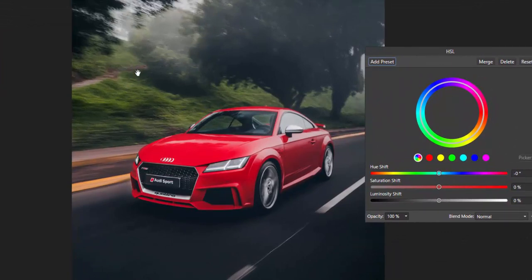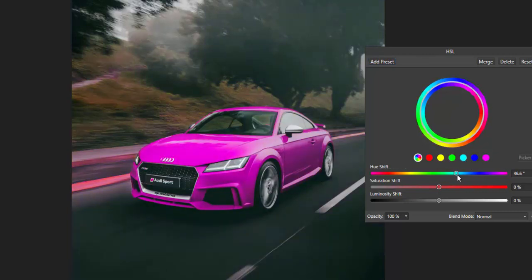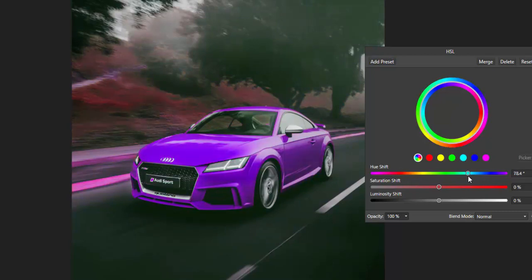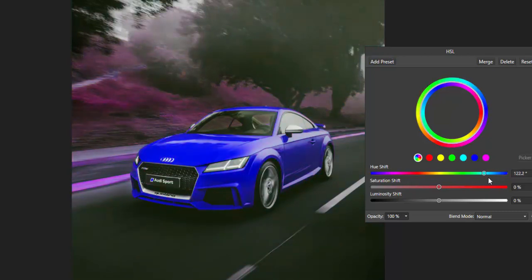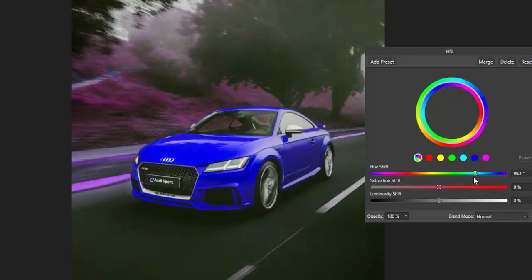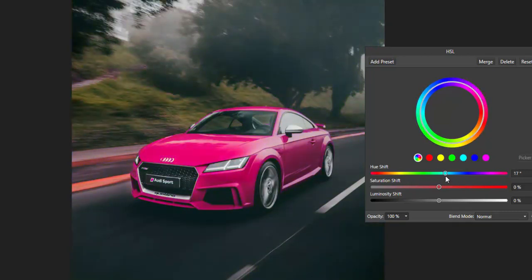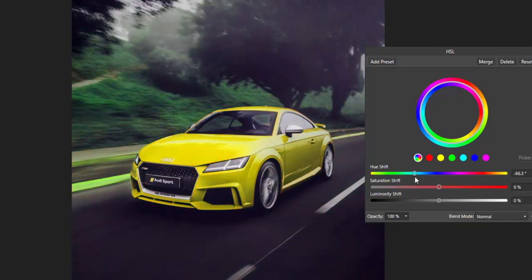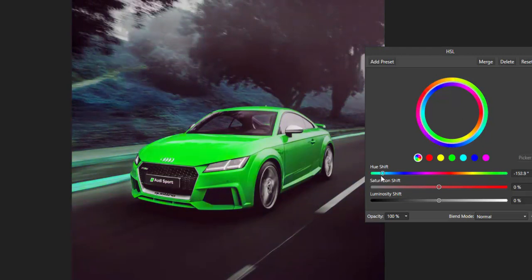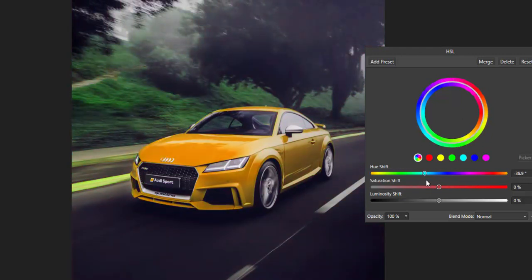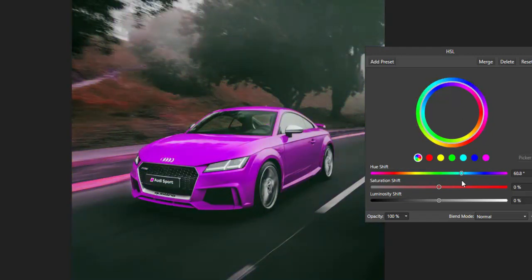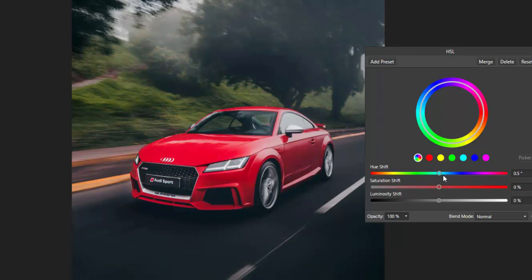And what we can do on the whole photo is we can use this slider bar to change the colour. And you can see the colour of the car is changing but so is the background. It's been affecting the entire picture. Just go back to normal.